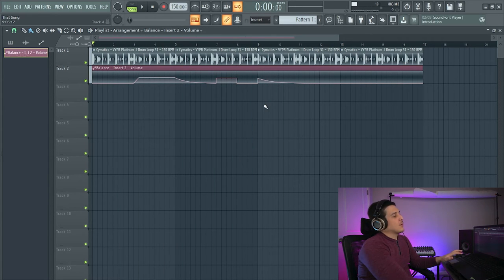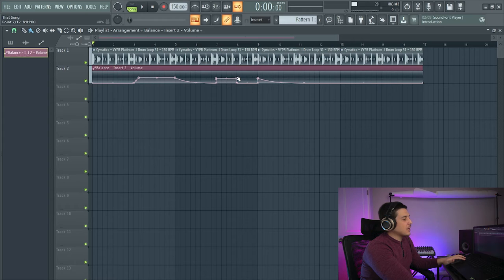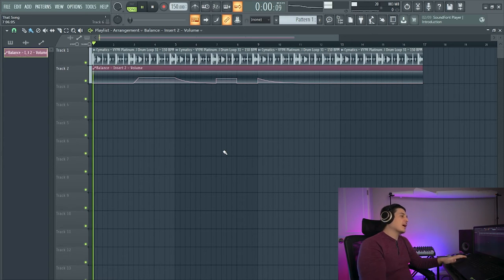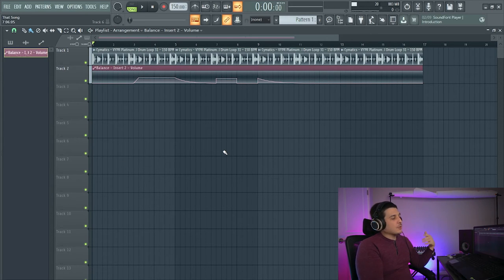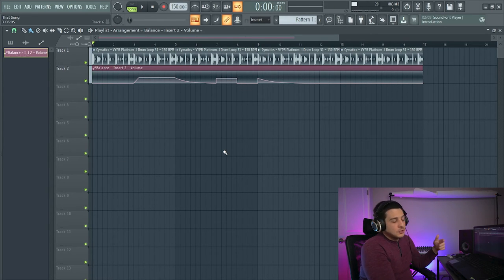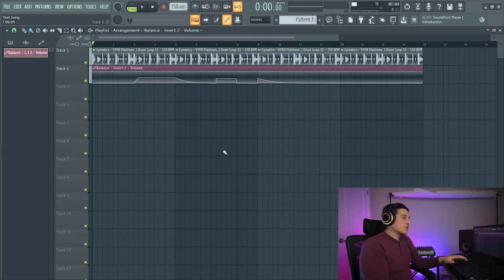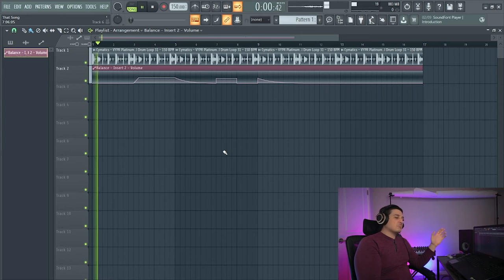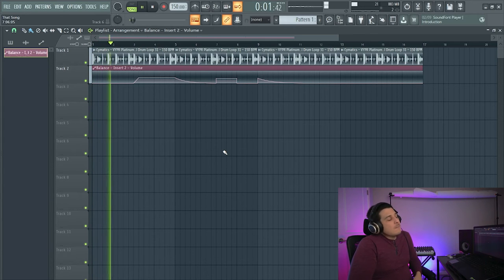Now we've got a feedback loop effect that you can automate however you like. You can fade it in, fade it out. You can drop it on the one. You can use just the tail of it, doesn't matter.